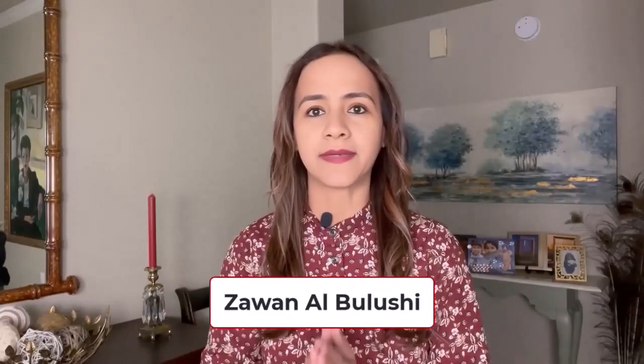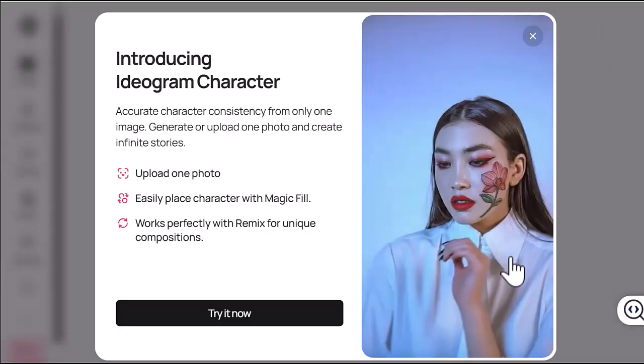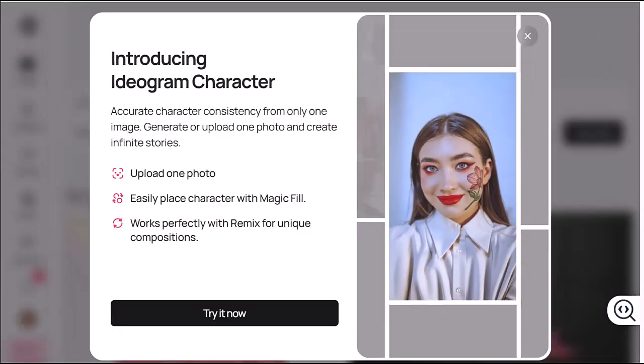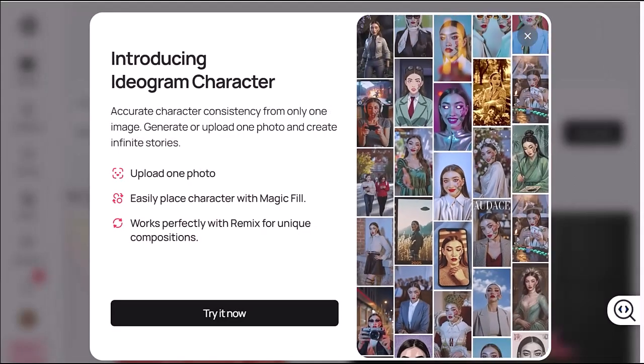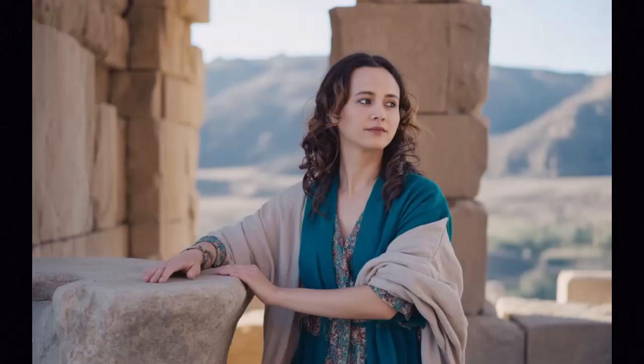Hi everyone, welcome back to the channel. In this video I'm showing you something super cool: a new feature from Ideogram called Character. This tool lets you take just one photo of yourself and turn it into completely different characters — doctor, queen, traveler, you name it. So let's dive in.